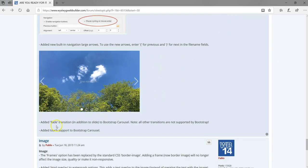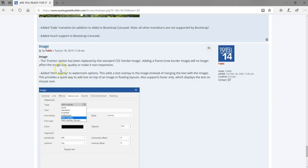As part of the carousel, there's also a fade transition option. There's also touch support added to the Bootstrap carousel — if you decide to use the Bootstrap carousel on a touch device, you can navigate through the images by touch.